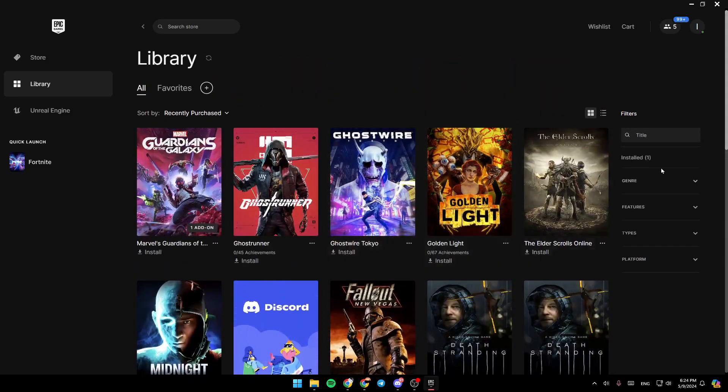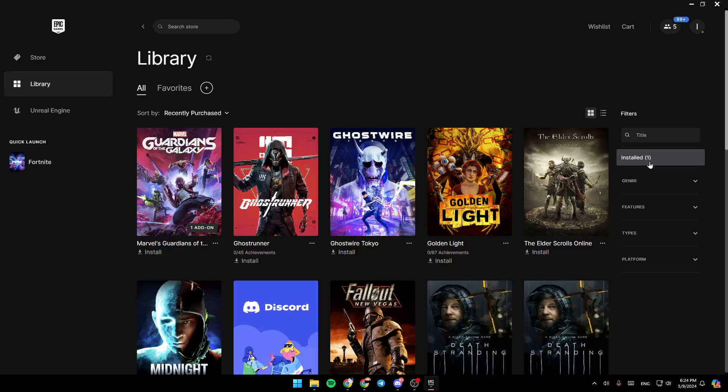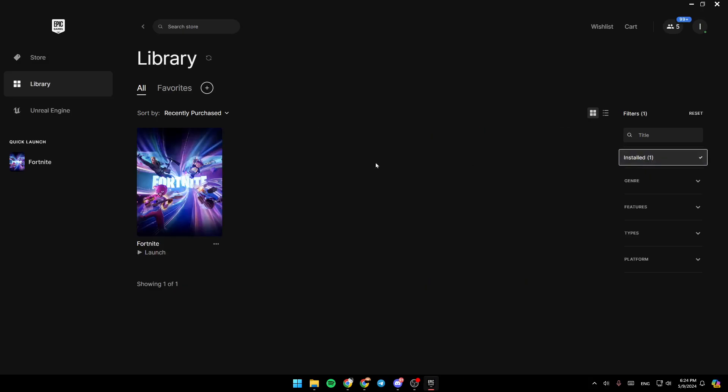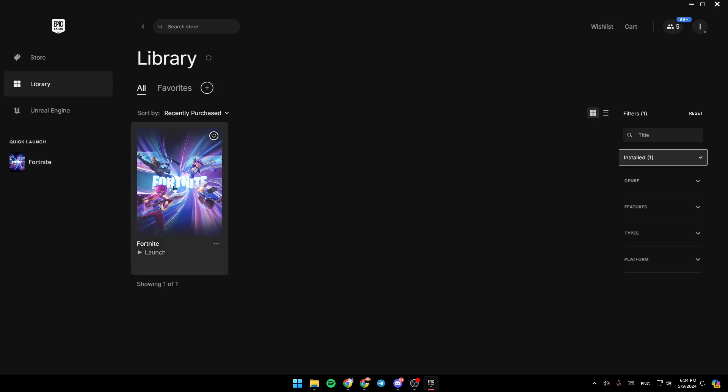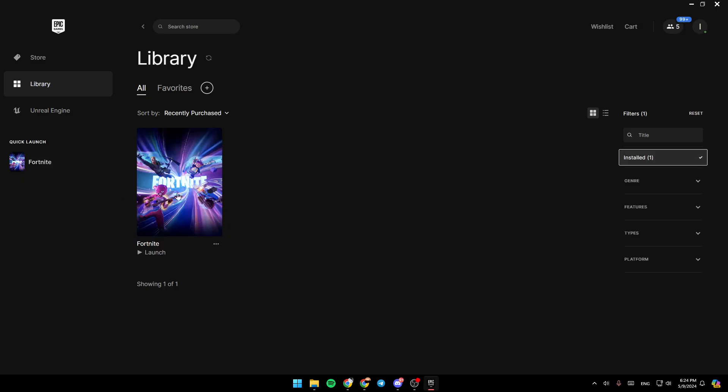Right now, I'm going to go to Installed. And as you can see, you're going to find all of your installed games. I have Fortnite installed, as you can see right here.